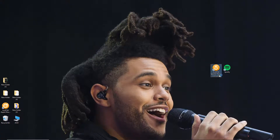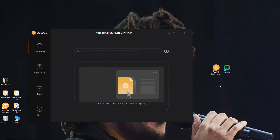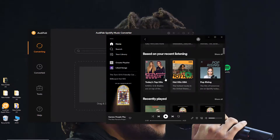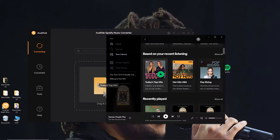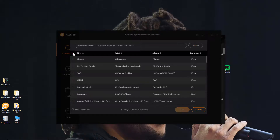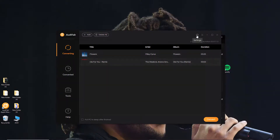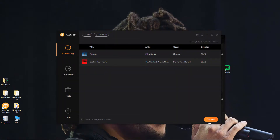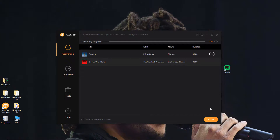Open AudiFab Spotify Music Converter — Spotify will also open. Find a playlist or song you want to save forever and drag it to AudiFab. Here we'll take two songs as an example. Click OK, then go to the Settings window to customize your output format, output folder, and other options. Close the window and click Convert. It doesn't take long for the two songs to be downloaded. After the download is complete, the output folder will pop up automatically.